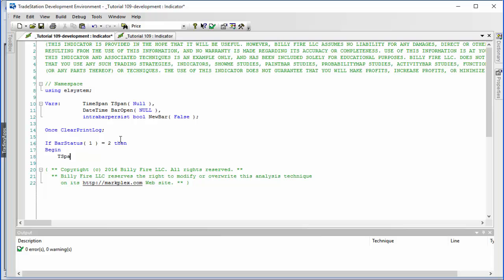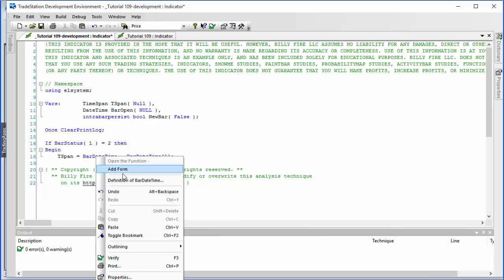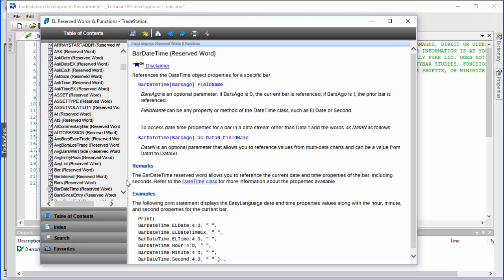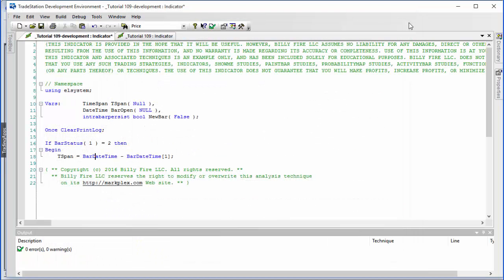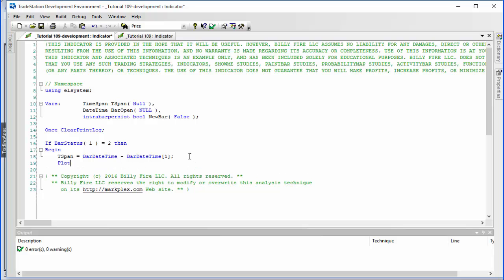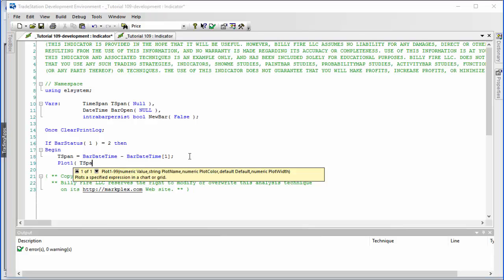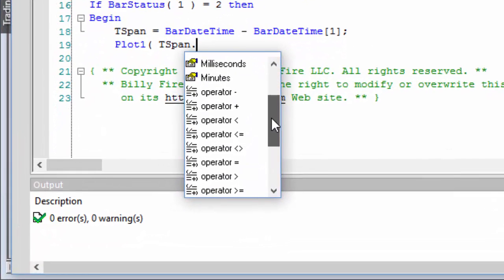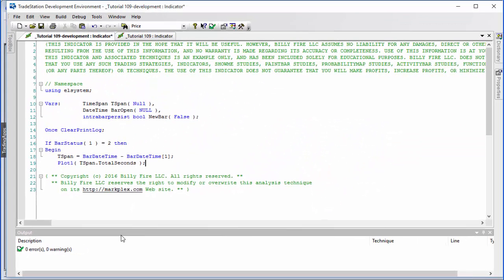We're going to say tSpan — which is a TimeSpan object declared up here — is equal to BarDateTime minus BarDateTime one bar ago. BarDateTime is a DateTime object that shows the value for a specific bar, and you define how many bars ago you wish to use. When you subtract one BarDateTime from another you get a TimeSpan, and we're going to plot the value in seconds using tSpan.TotalSeconds.